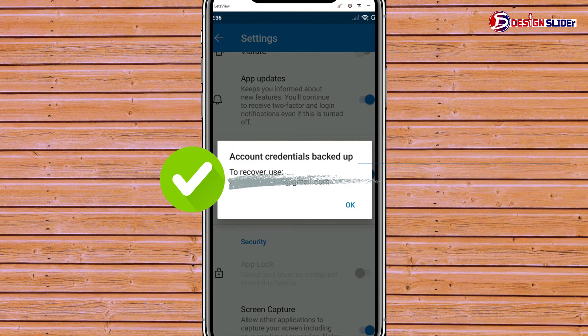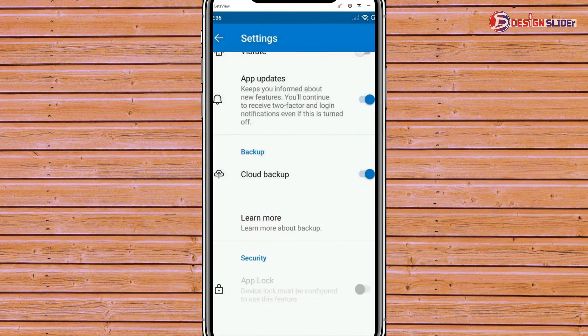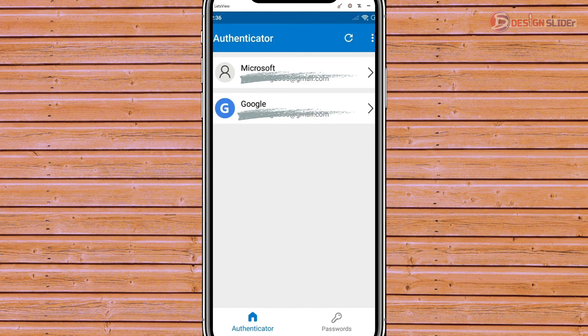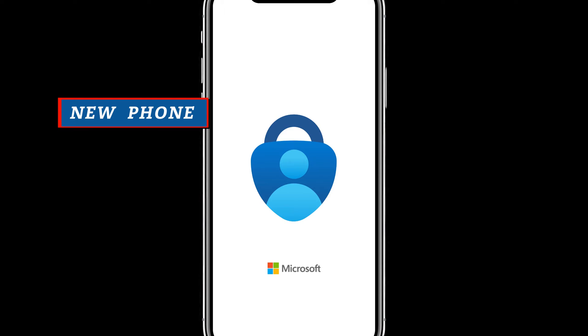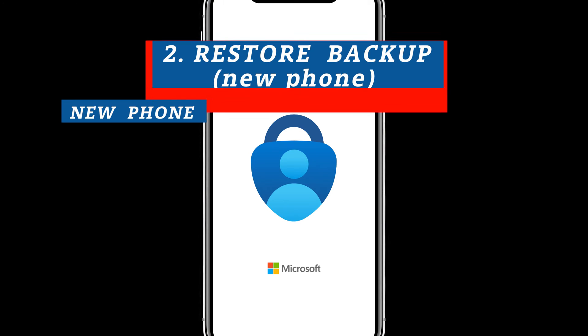Account credentials backed up successfully. Okay. The second main thing to do is on your new phone. Let us restore the backup now.